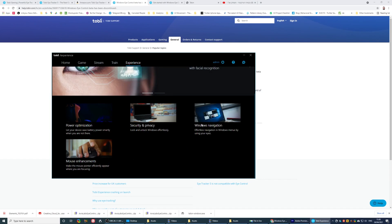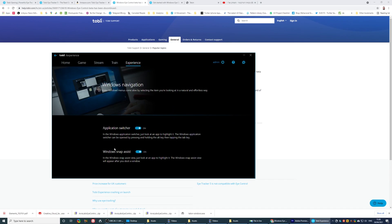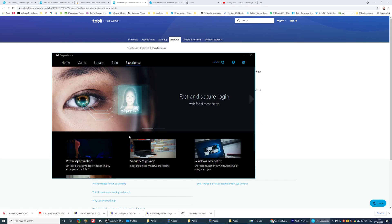In Experience, you have Windows Navigation. You can see these two options here. Not really helpful. It's not for me.